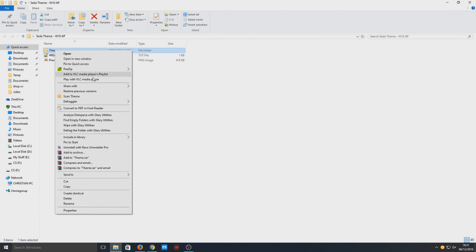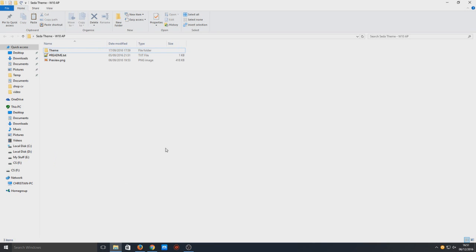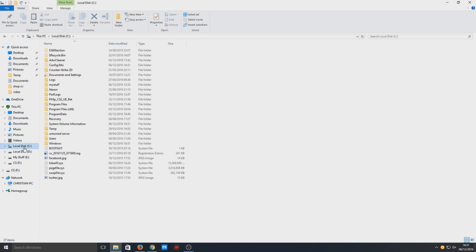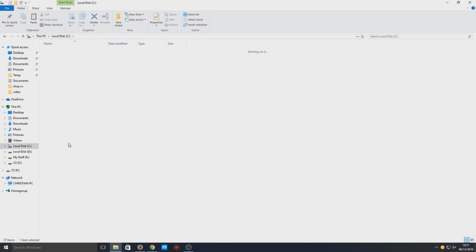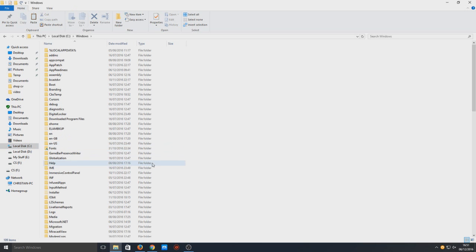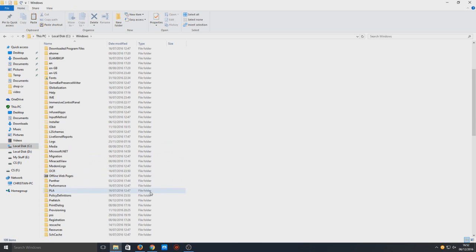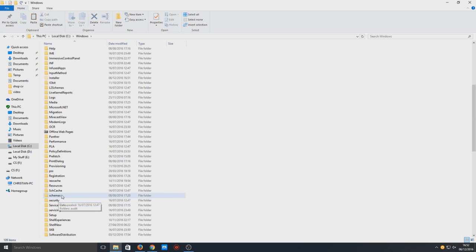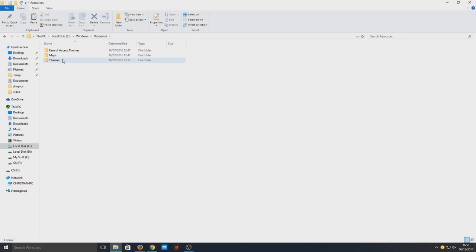Now we need to copy the theme folder. This is a very important part. We need to go to our C drive, then Windows, then Resources, and then Themes.